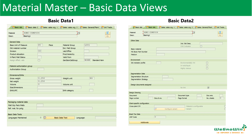In Material Master, there are two views — Basic Data 1 and Basic Data 2 — as we are seeing here. Now let us see the individual fields in these two views.